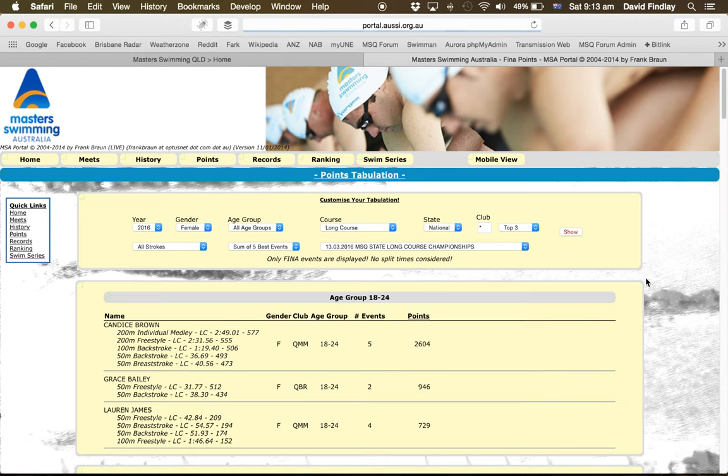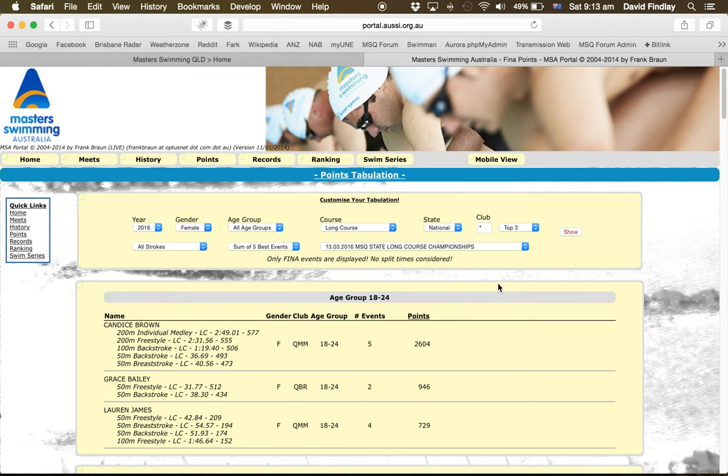And now it gives us a list of all the point scores in each age group, the top three point scorers based on their best five events. So first of all, we're looking at 18 to 24, we had Candice Brown, 2,604.